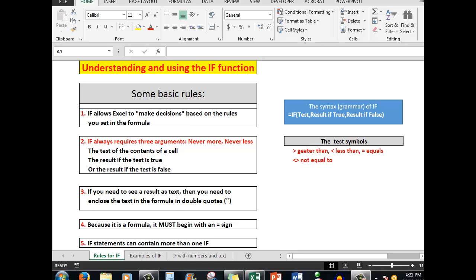The main rule is that IF allows Excel to, as it were, make decisions based on the rules that you set in the formula. IF always requires three arguments — never more, never less. It requires the test of the contents of a cell, the result if the test is true, or the result if the test is false.